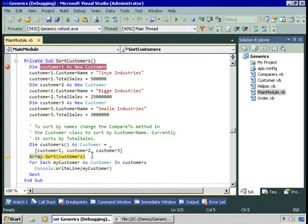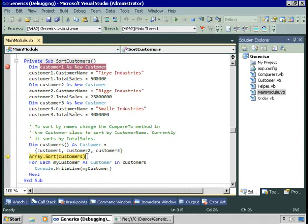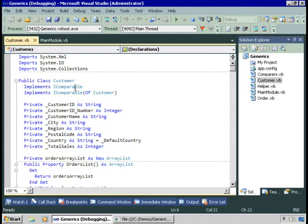We saw earlier a number of ways of doing this — creating a class that implemented the iComparer interface and specifying in the compare method how comparisons should be done, and using generic comparisons. Those were methods that provided information to the sort class on how to compare. By implementing iComparable, we can define a default sort order, and then let users of the class write code like Array.sort and just pass in the array, because the customer class implements iComparable.